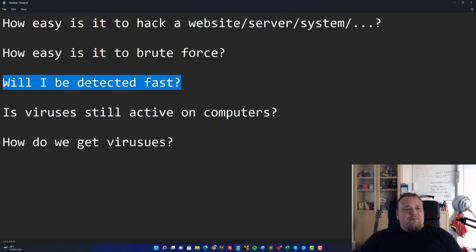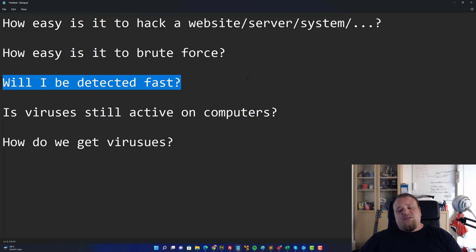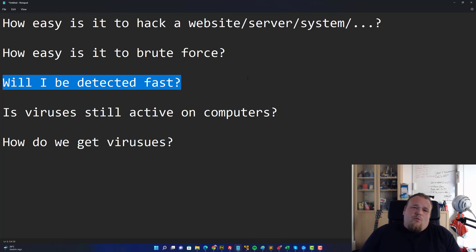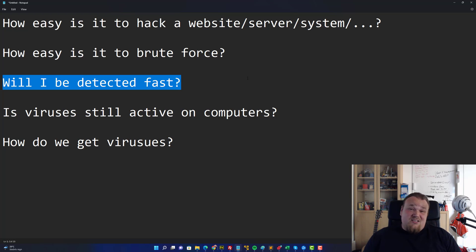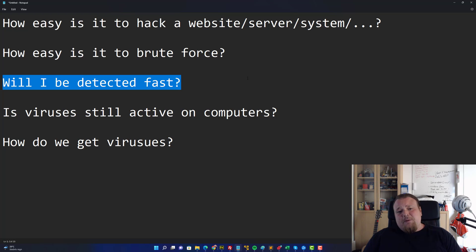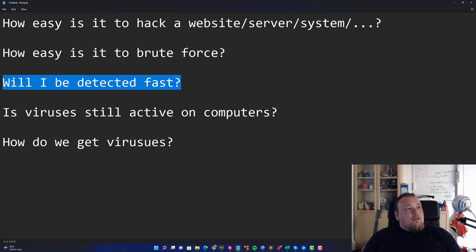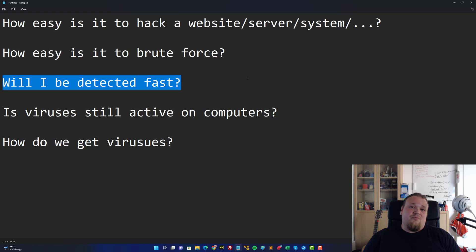Will I be detected fast? With this question, if you try to hack a system or something, will you be detected fast? That is another question that is kind of like the top one, how easy is it to hack something. Will I be detected fast? It depends a lot. If it's just some private web server going on hosted in a cellar, that might have very good security and could detect you in the very first instance you try to do something different, out of the ordinary.